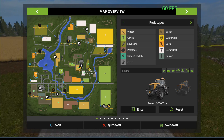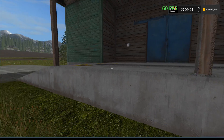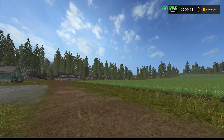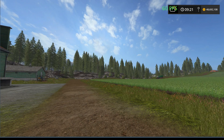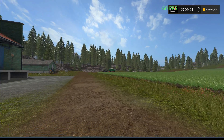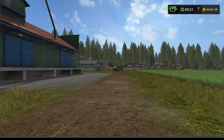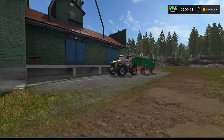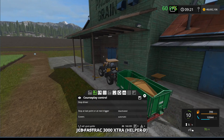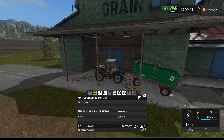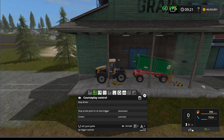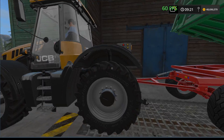One of the nice features of Courseplay is I can just sit over here and wait for that tractor to come over and sell the grain. Here comes the JCB down the lane — I'm not in the tractor obviously, and it's following the same path. Now in the Courseplay menu it should say 'tip trigger reached' — and there it goes, 'tip trigger reached.' It recognizes that this location is a tip trigger.